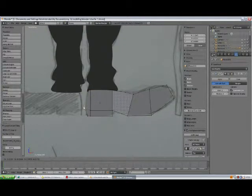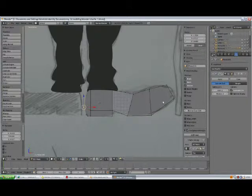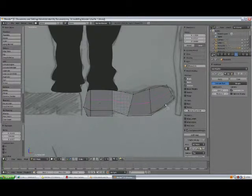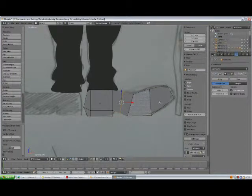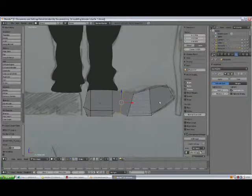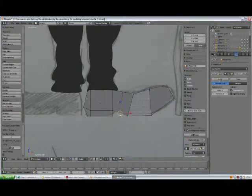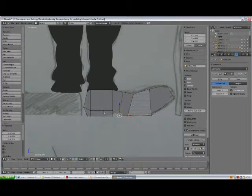Select this one. Here. Ctrl-R. Make a loop cut. Select this one. I didn't want to get this one. I need to give another one here.